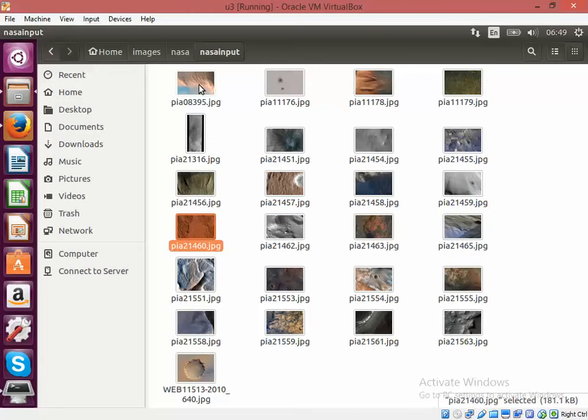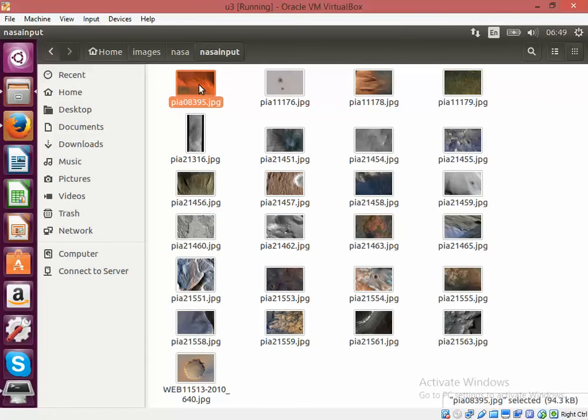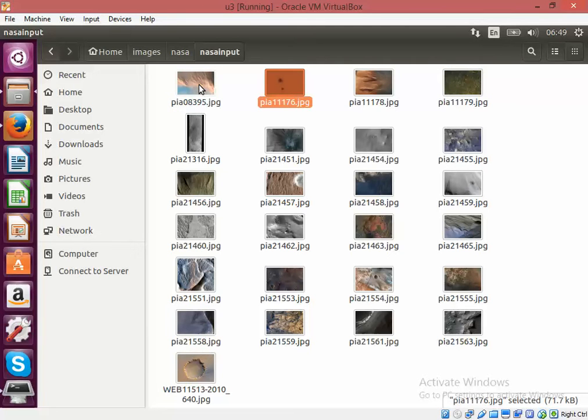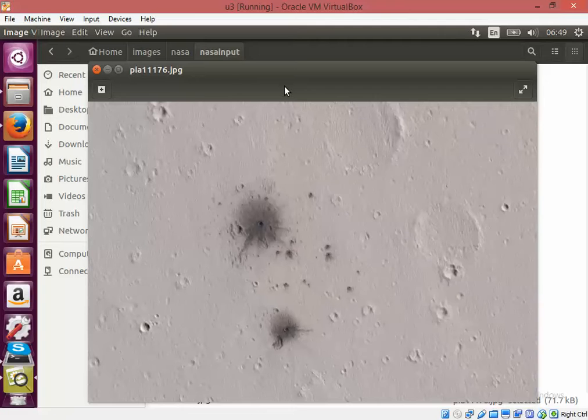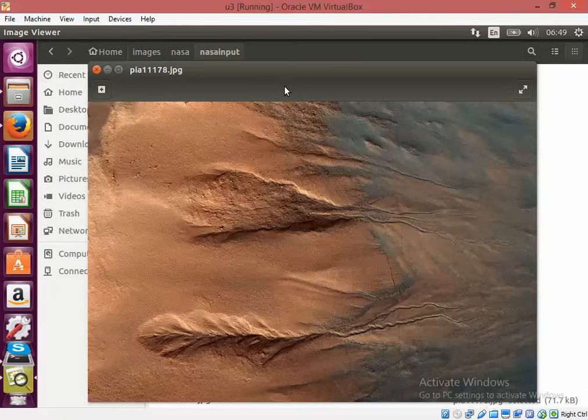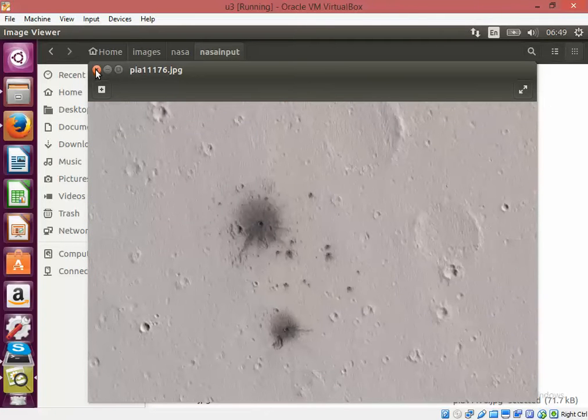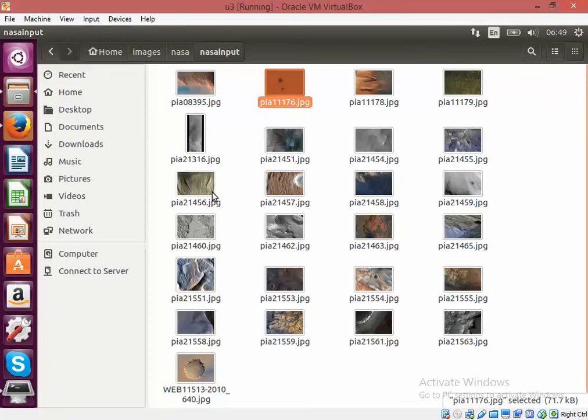I will read the list of images from an input directory and classify them as images with craters or without craters, and then I will write the positive images to the output directory. For this, I have taken images from NASA.